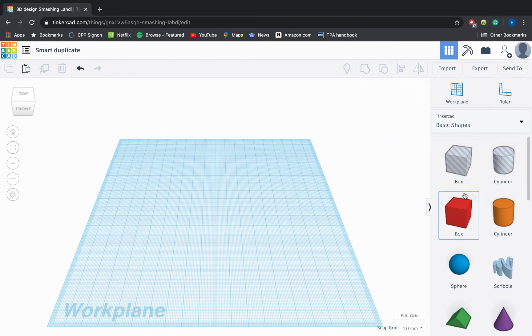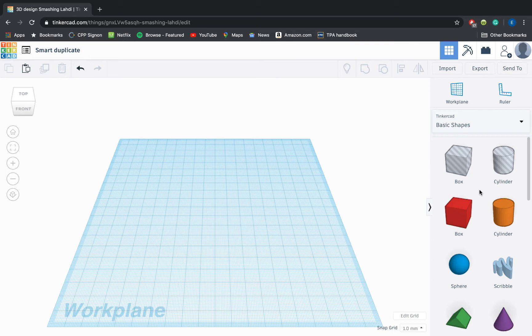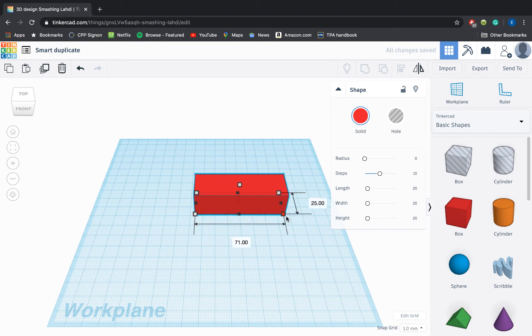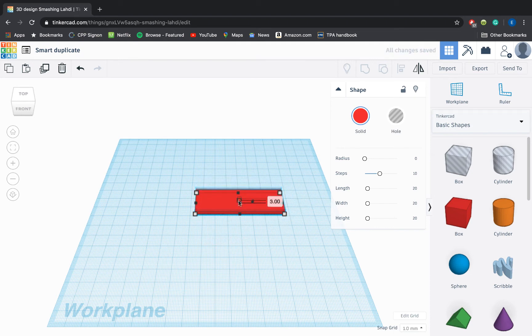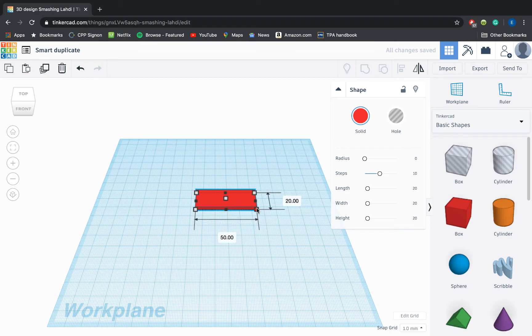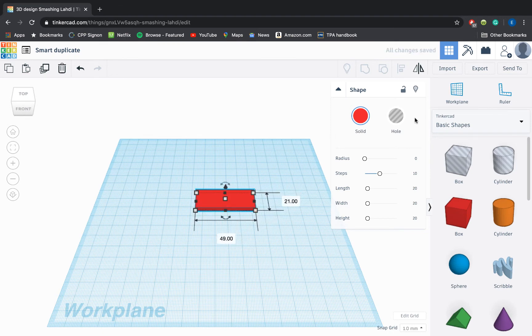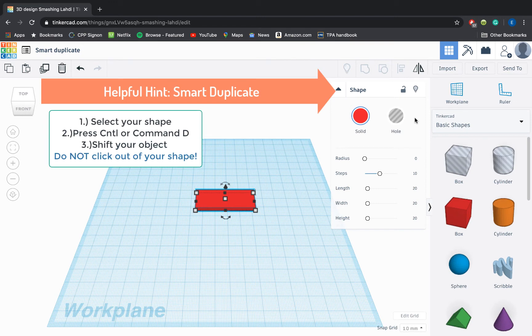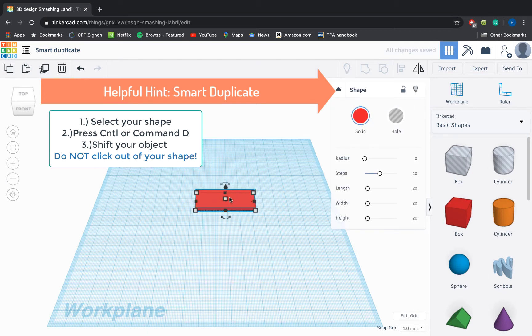So here is my first example and walkthrough of how to use Smart Duplicate. The first project I want you to try is making a spiral staircase. To start my spiral staircase, I'm going to drag out a box and make it a little bit more rectangular and flatter like a stair step. Once I'm happy with that size, I'm going to go ahead and Smart Duplicate it. So instead of copying, I'm going to press Ctrl D or Command D, and I will get a duplicated version of that shape right on top.